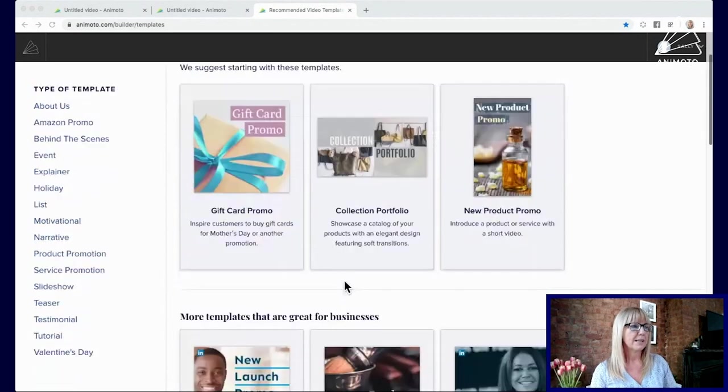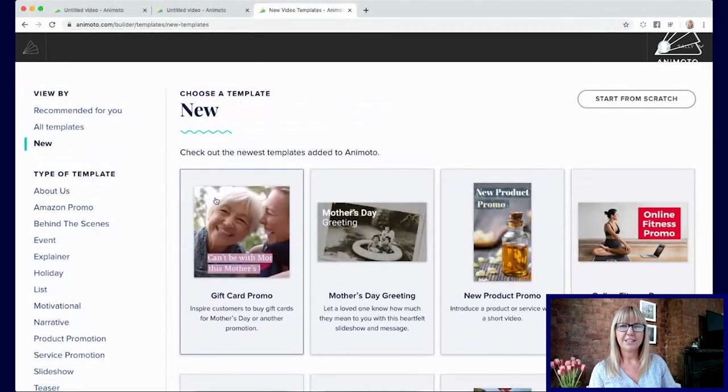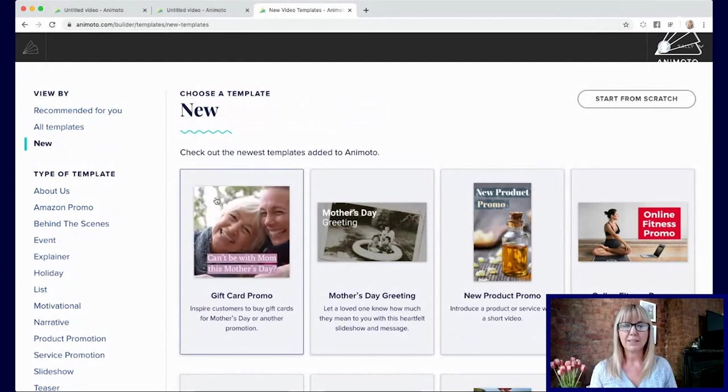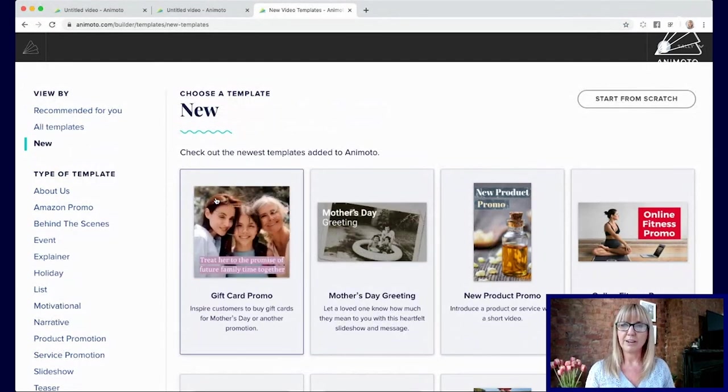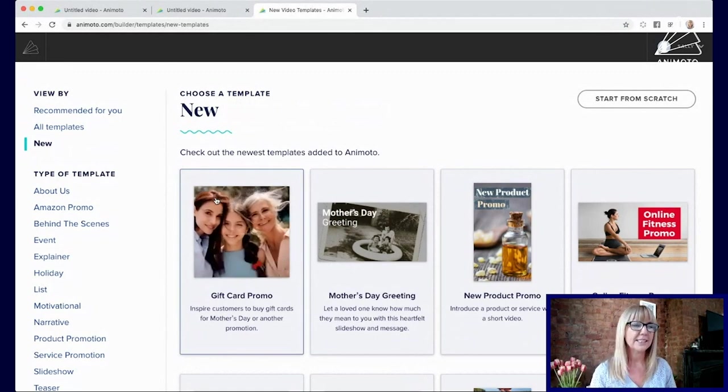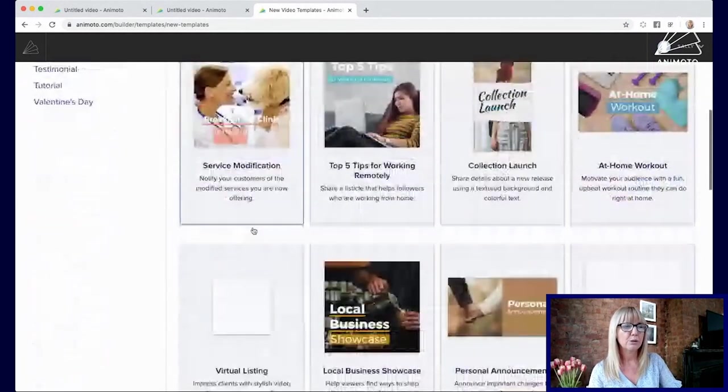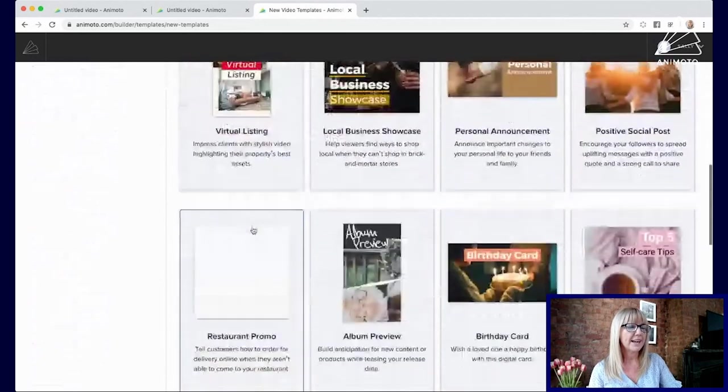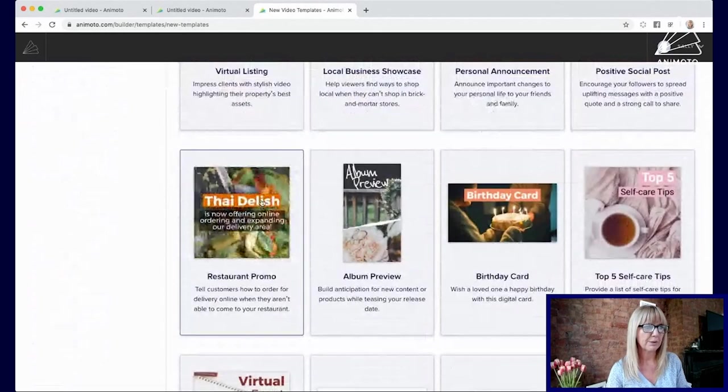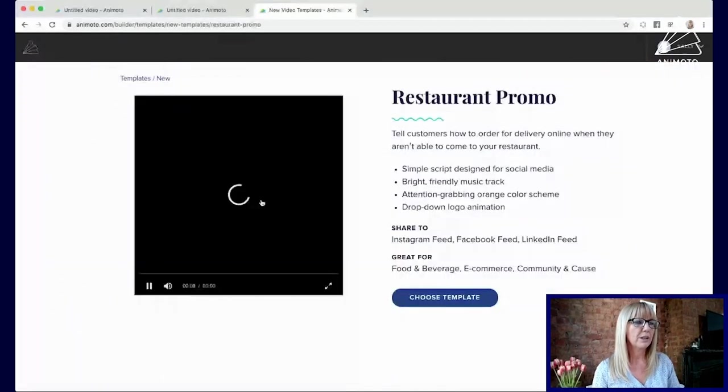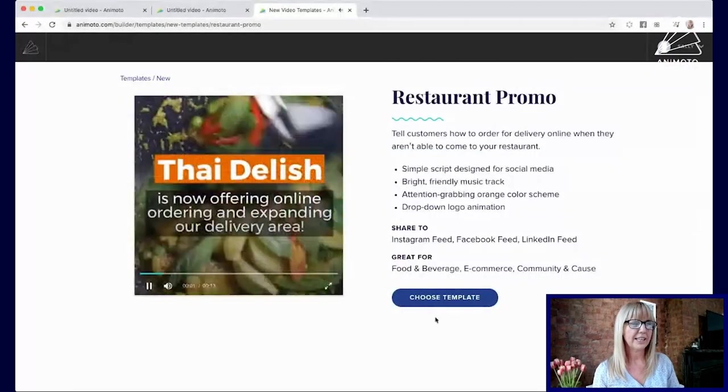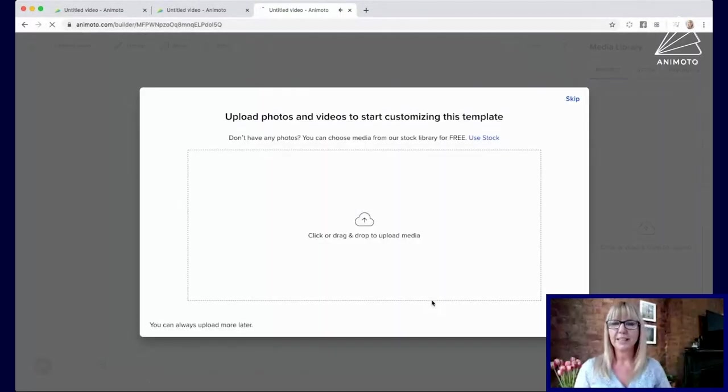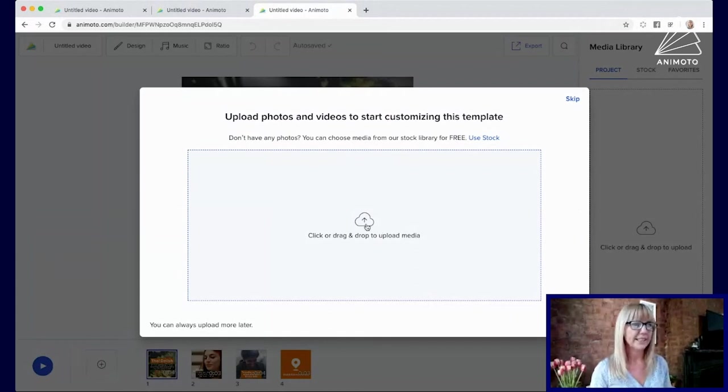So rather than continue telling you all about it, you know that I love to show you how it works so let's actually jump in and make a video. So this is the template selector and in Animoto 3 it's going to look much the same as what you're used to. There's a bunch of different templates here.